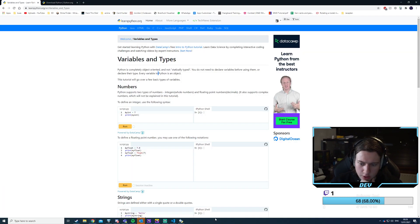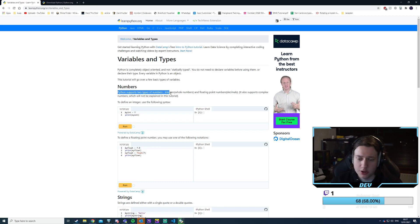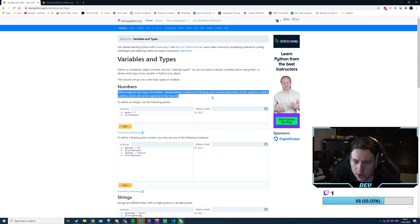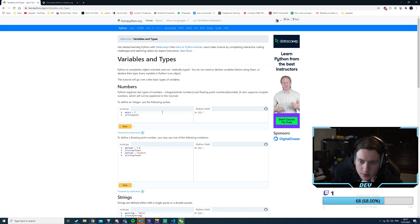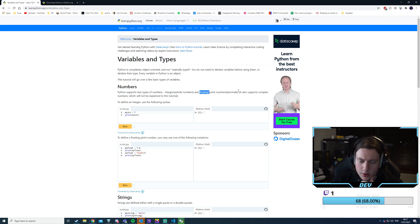While that's downloading, let's continue. Numbers: Python supports two types of numbers — integers and floats, as well as complex numbers. We don't have doubles or shorts, just integers.